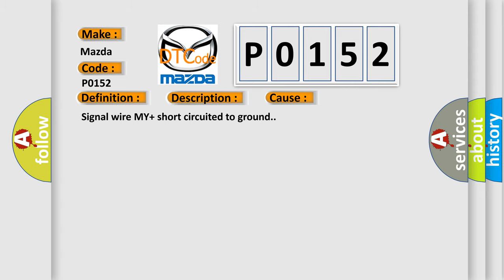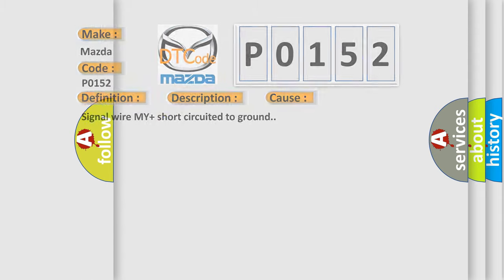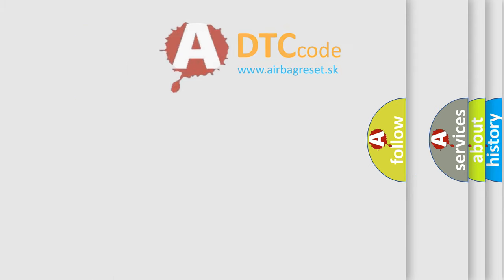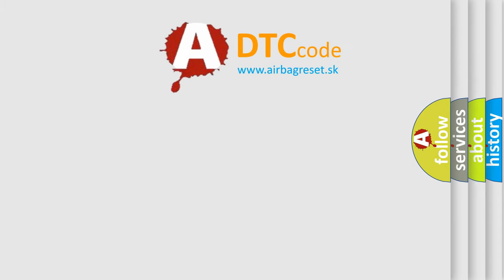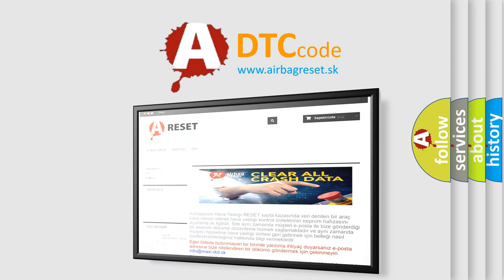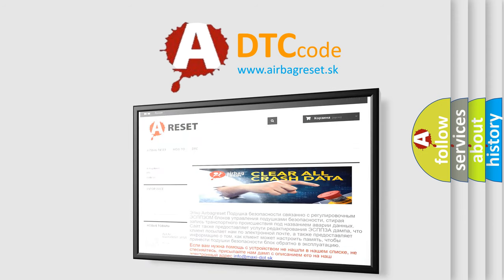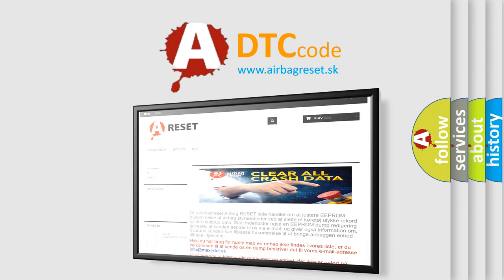The Airbag Reset website aims to provide information in 52 languages. Thank you for your attention and stay tuned for the next video.